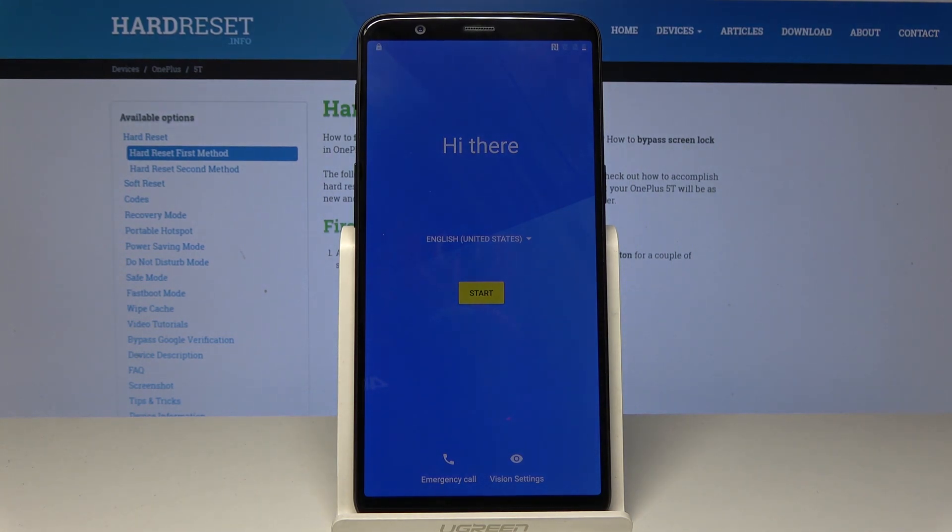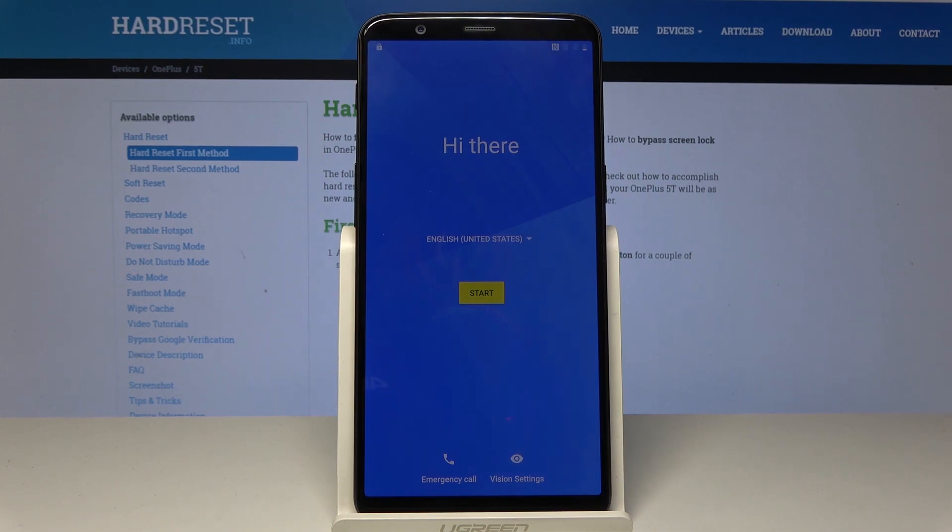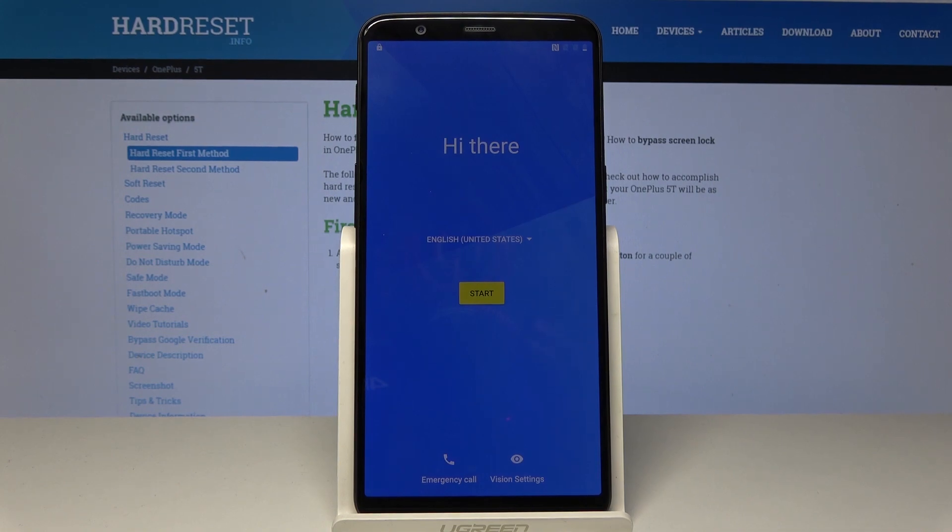And that's it. Now you can set up your device from scratch. So you have to set up all the settings. Thanks for watching. Please subscribe our channel and leave the thumbs up.